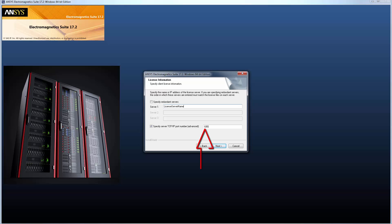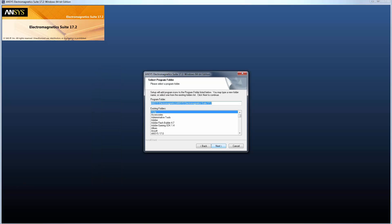Finally, you need to enter the TCP IP port number that the license manager is running on. The ANSYS License Manager uses port 1055 by default, but your organization could change that. Check with your system administrator if you're not sure. Click Next to continue.